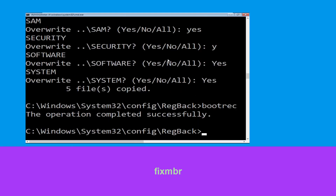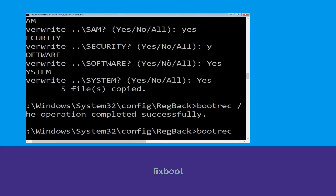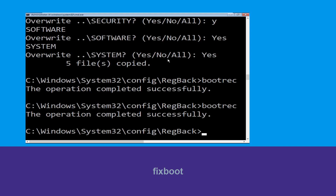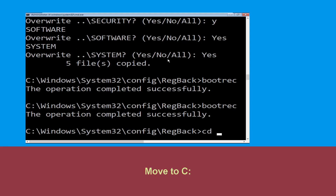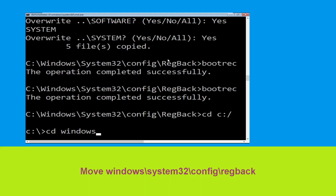Now type bootrec /fixboot and hit Enter. Now type cd c:\ and hit Enter. Now type cd windows\system32\config\RegBack and hit Enter to execute the command.